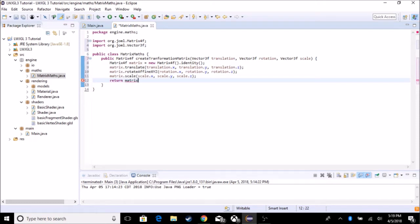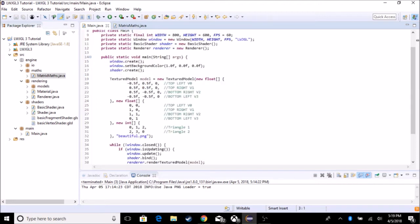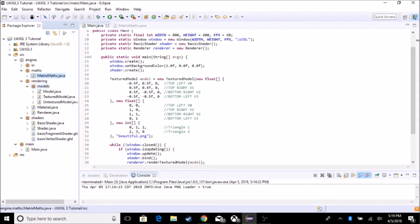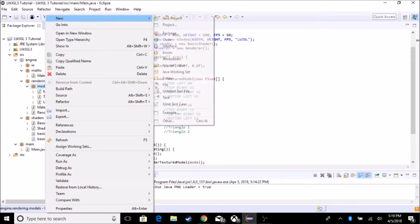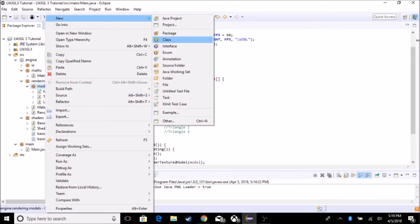We could put this all on one line, but it just makes it a lot more cluttered. So now we have our first matrix function. Let's go to models and create a new class called ModelEntity.